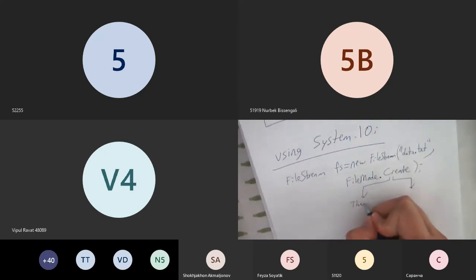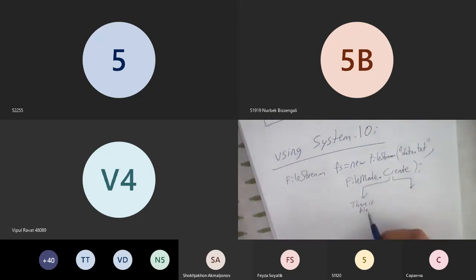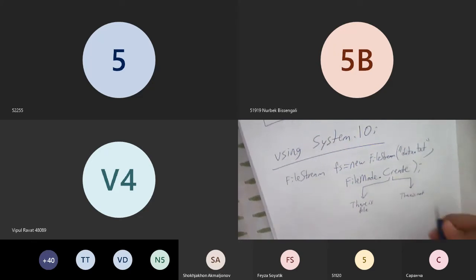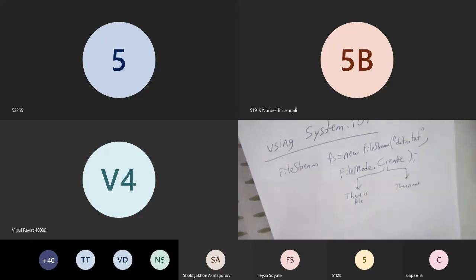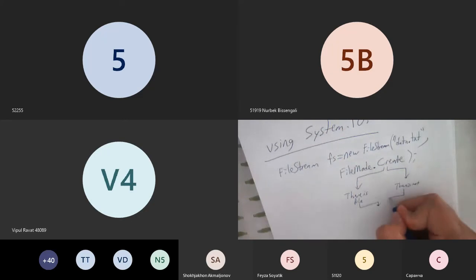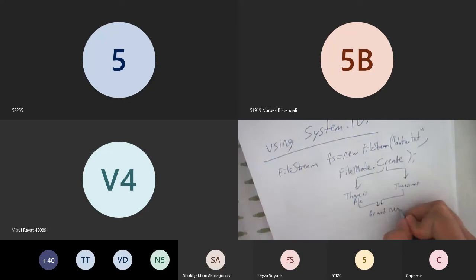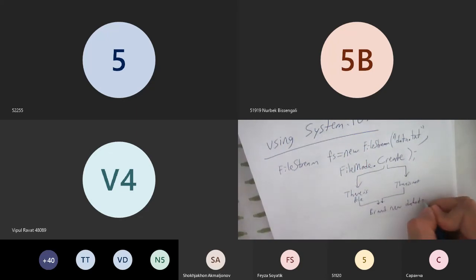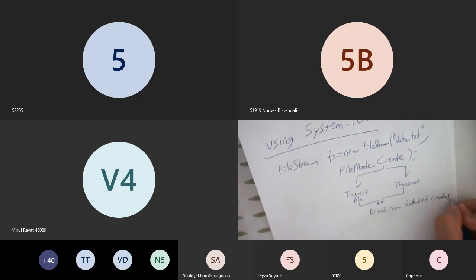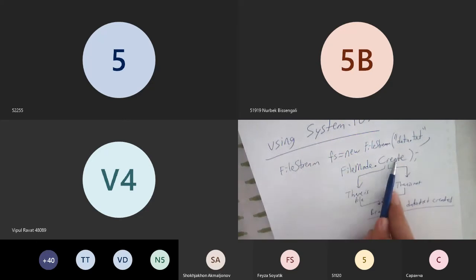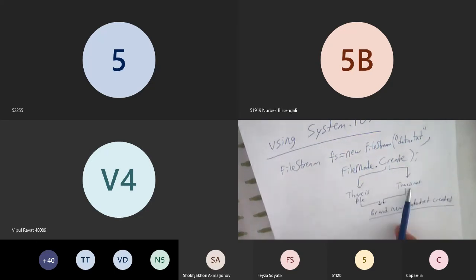Whether there is a data.txt file or there isn't one, using FileMode.Create will always result in a brand new data.txt being created. You must pay close attention to this behavior.